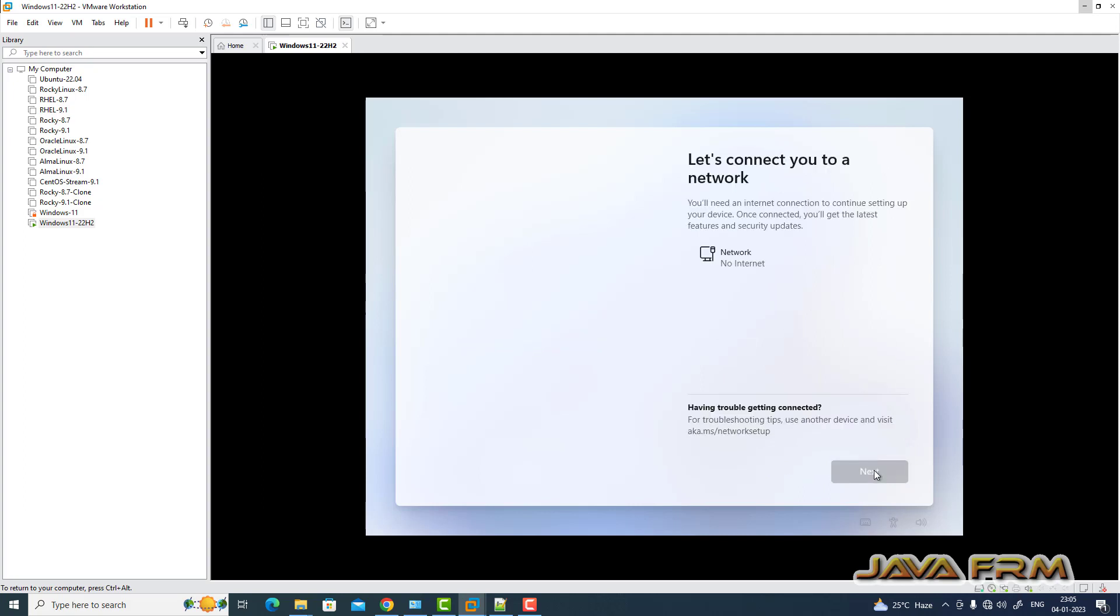Here I am trying to install Windows 11 22H2. See here it's asking for an internet connection. I don't have internet, so how to bypass it?